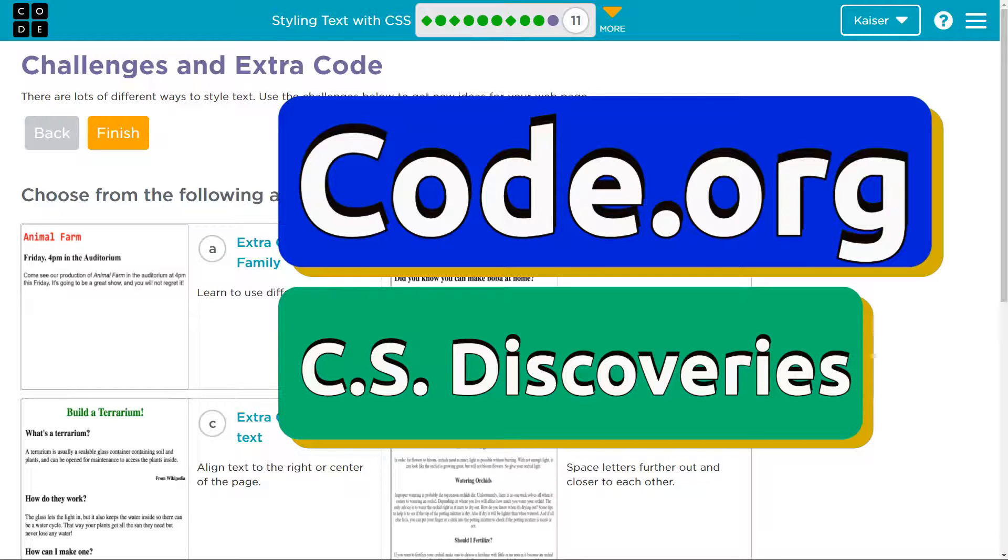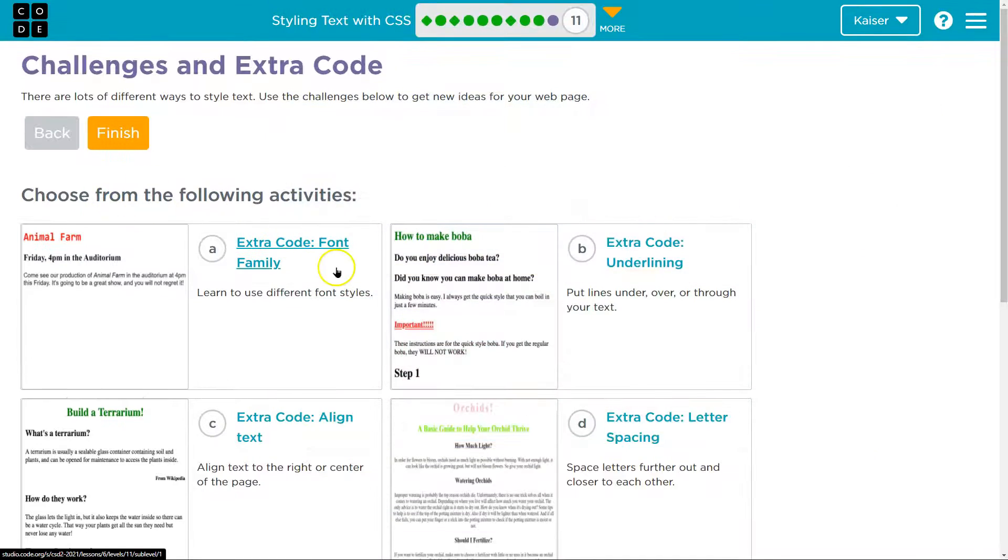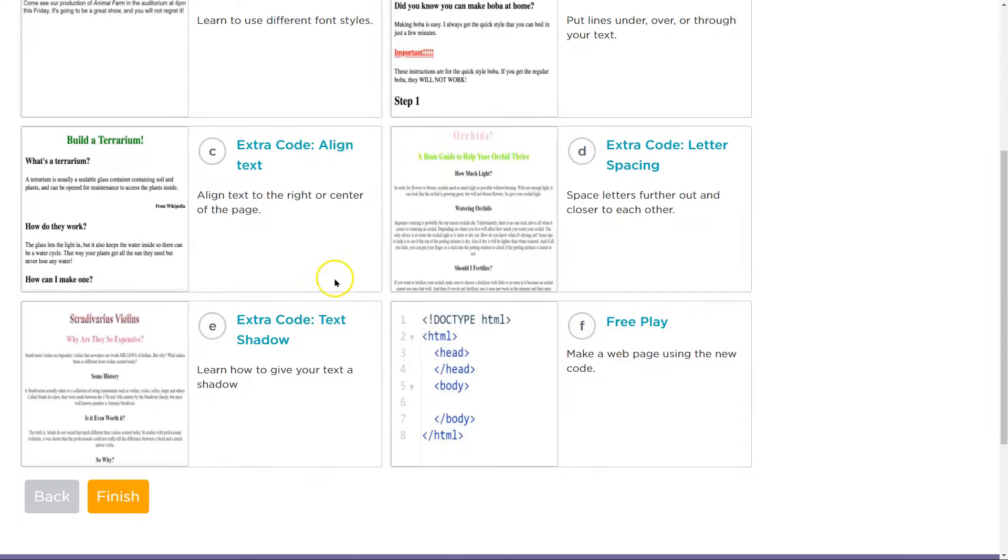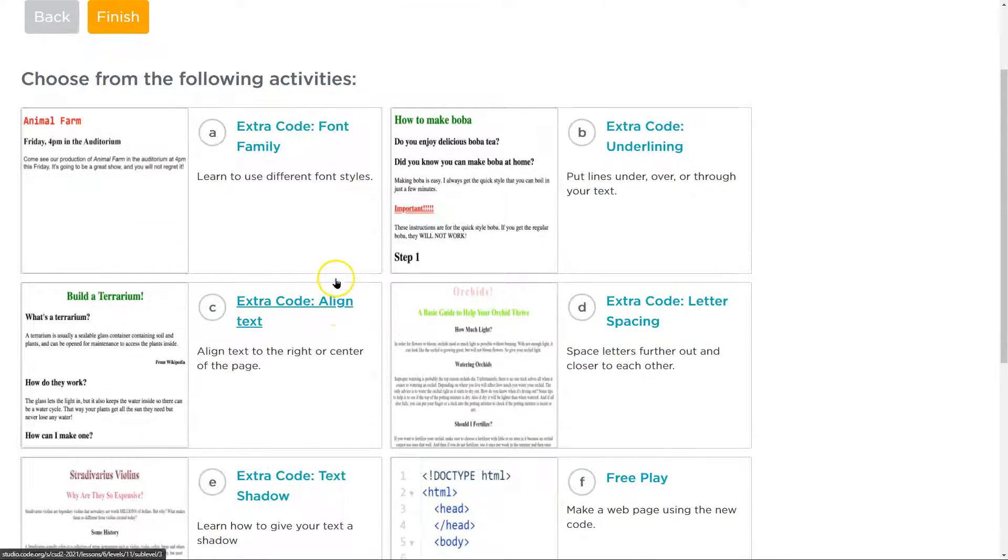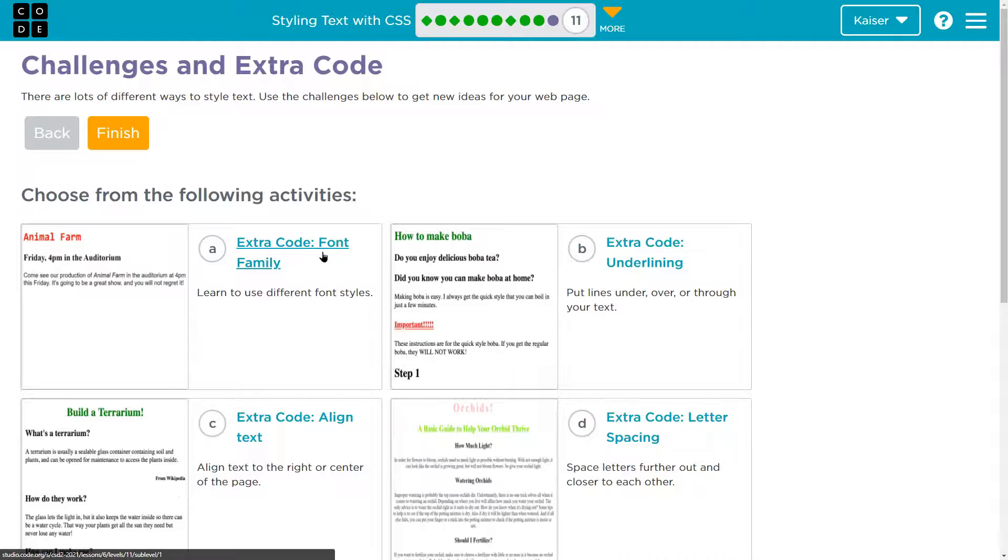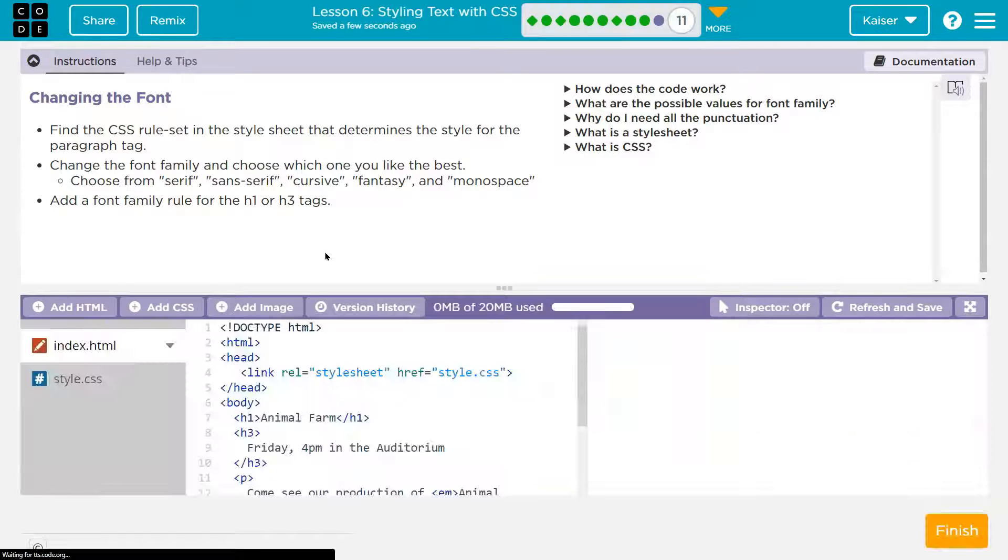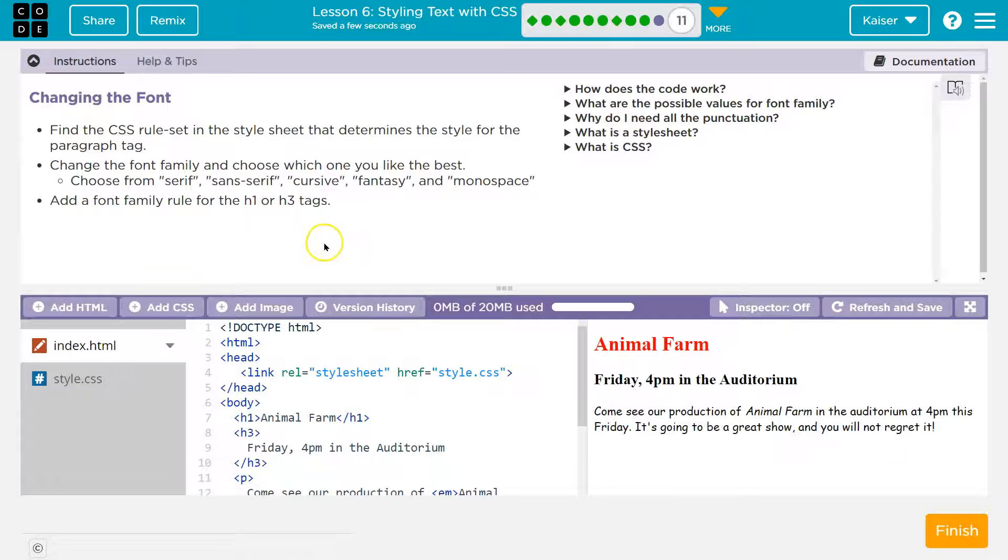This is code.org, and let's see what we're doing here. Choose for the following activities. If you're a student, do them all. Let's walk through them though. Extra code, font family. Font family is a fancy way of saying font type.